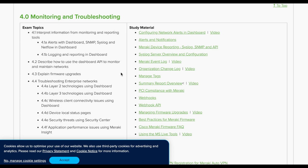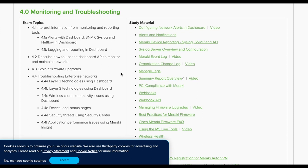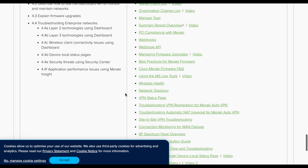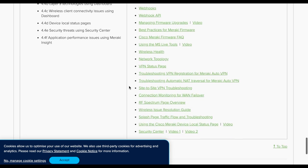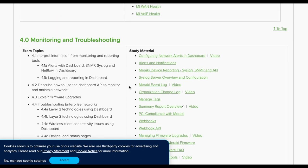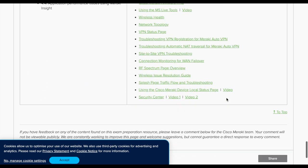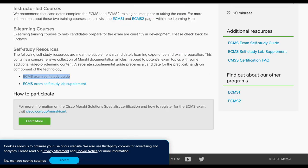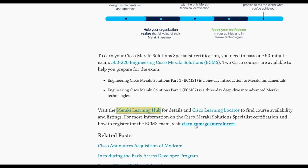The monitoring and troubleshooting section is very good. It covers email alerts, SNMP integration, syslog server integration, and NetFlow — great to have step-by-step guidance. It also includes firmware upgrades and troubleshooting divided by layer: layer 2 technologies using the dashboard, layer 3, wireless with access points, and the security center. There are videos as well, not just documentation, which is great to see.